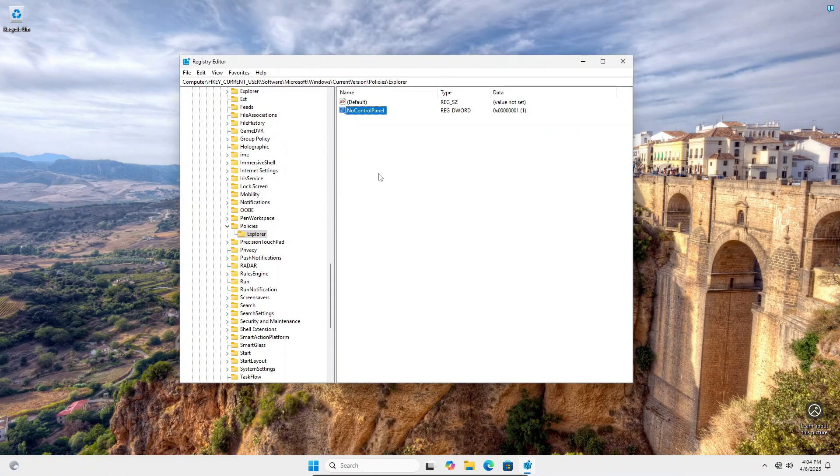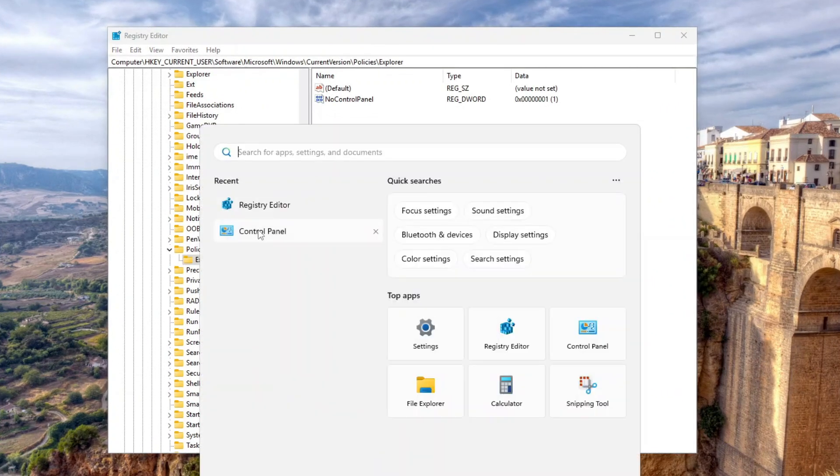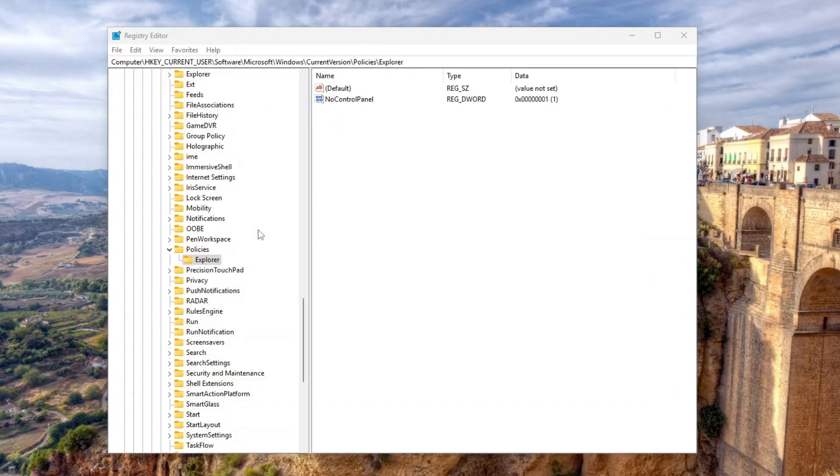That's all we need to add to the registry. Now if we try to open the Settings app, you will not get anything. And if you try to open the Control Panel, you will get an error message.